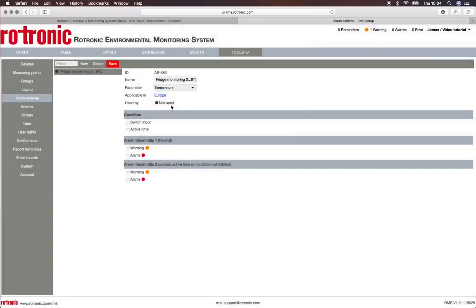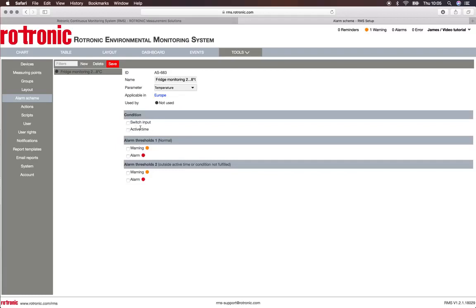We can click on OK and at the moment it's not used. Then we can set various conditions - does a switch input have to be activated, is there an active time for the alarm. Then we can put down the thresholds. Here we have Threshold 1, which is a normal working period, and Threshold 2, which is outside of the active time.